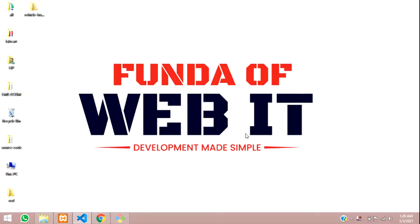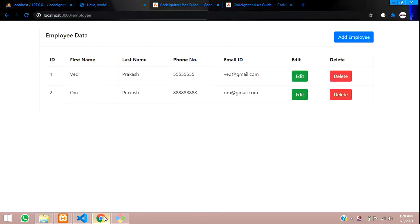Hey guys, welcome back. In this video we are going to continue our edit and update data in CodeIgniter. Let's get started with it.